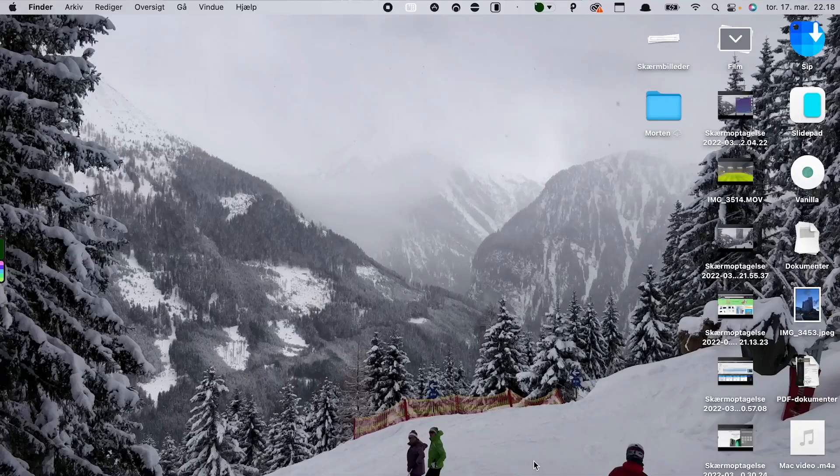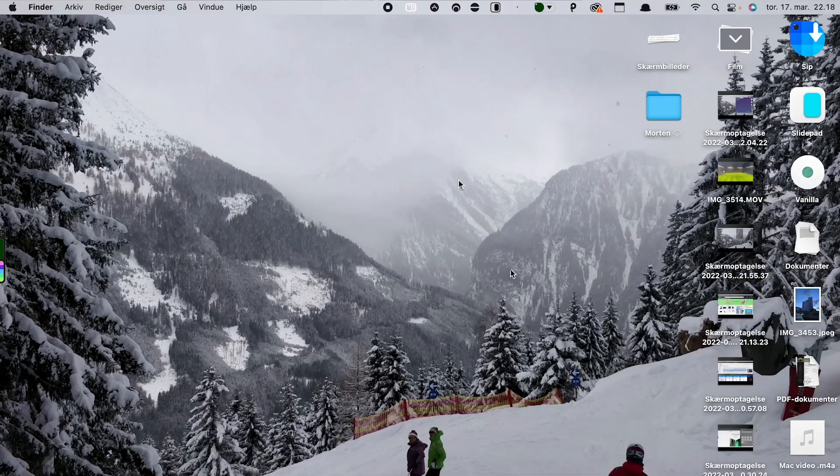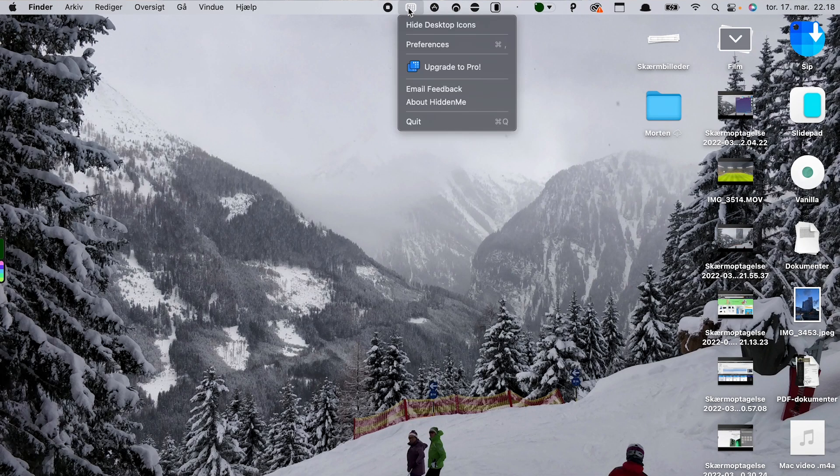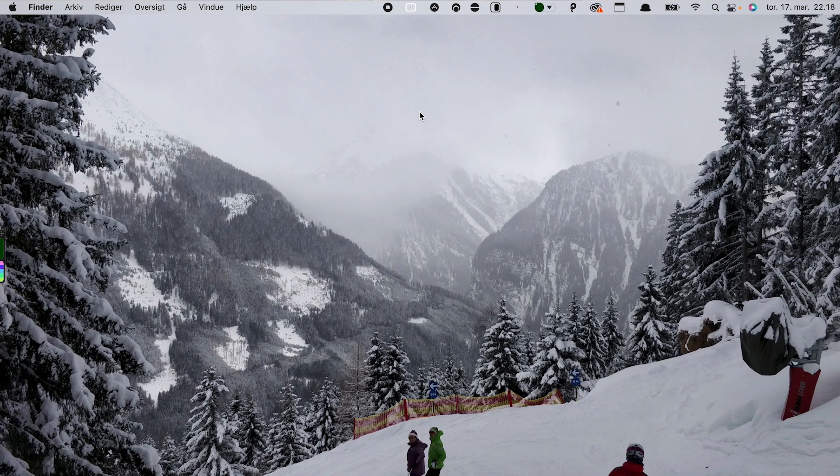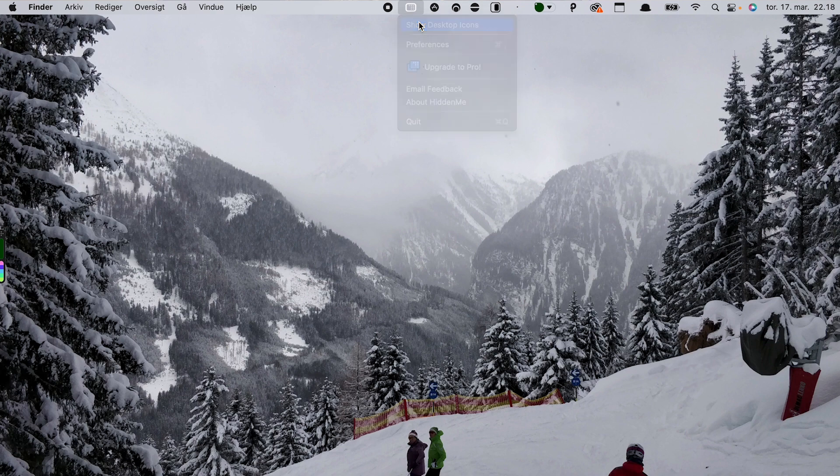The last app is called Hidden Me. Again, a super simple idea but very, very useful. If you're like me and don't always have the most organized home screen, Hidden Me is the app for you. It allows you to hide all of your files and apps from the home screen. It's really nice if you need to share your screen with others for some reason or if you want to record something. With one click, it's all gone, and you can simply bring it back when you're done.